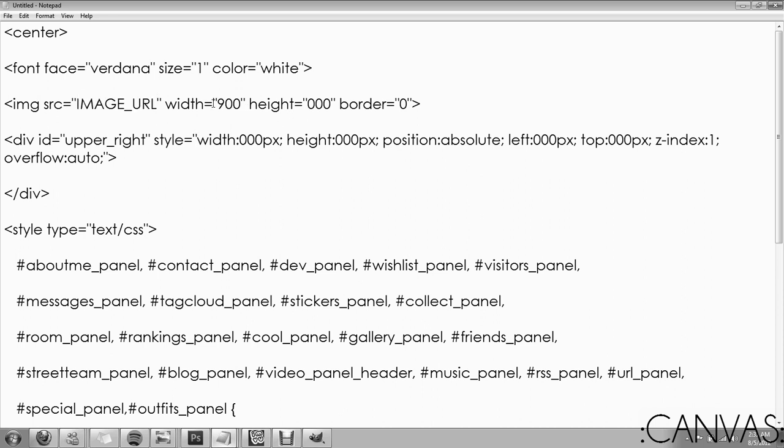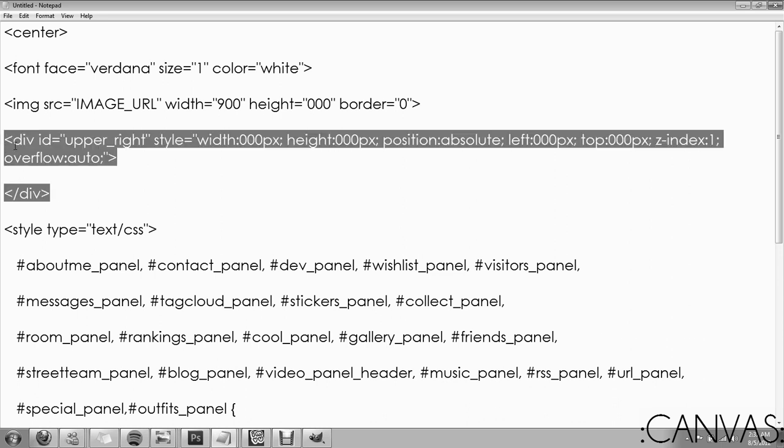Your width is always going to be 900. There is rumor that it doesn't matter if it's 900. But for our tutorials, and to rather be safe than sorry, we're going to say go ahead and keep the width 900. Your height is whatever height you end up with on your layout.